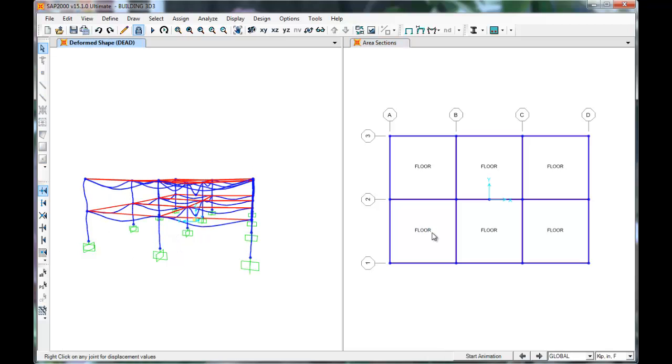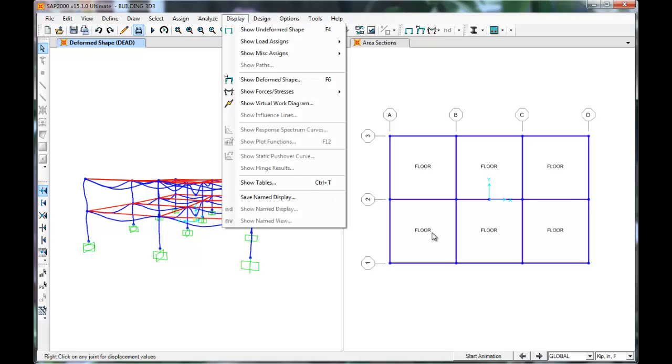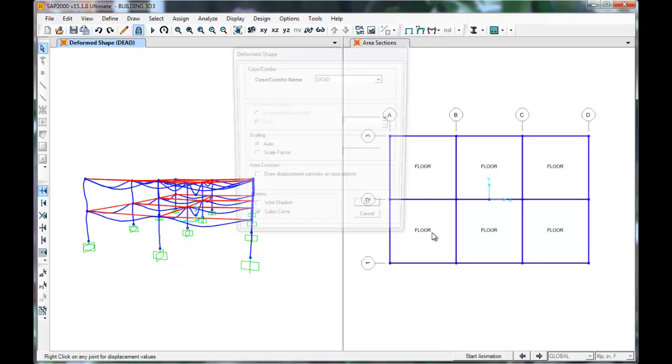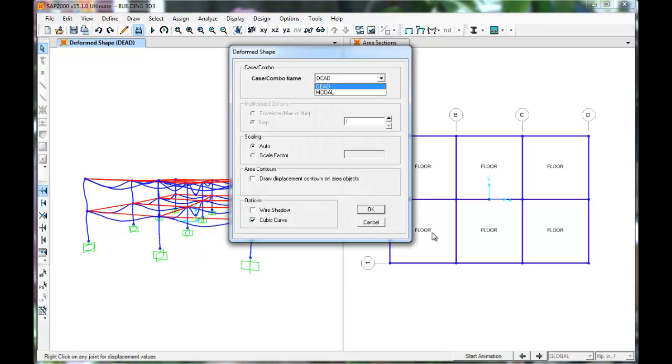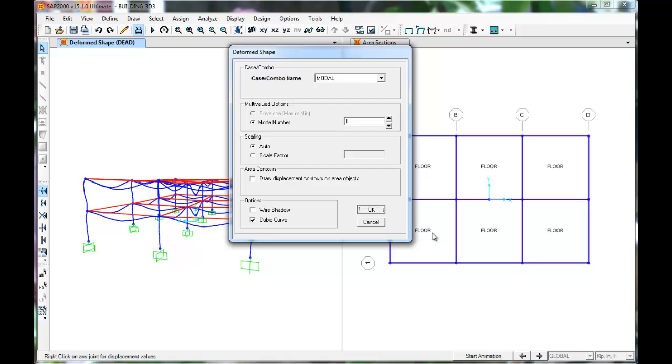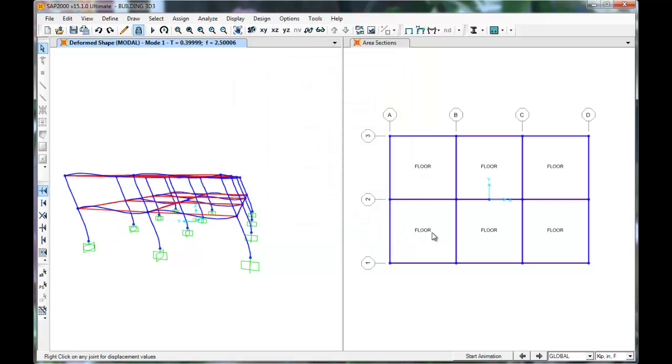At the moment, SAP is displaying the Dead Analysis. For modal, click Display, Show Deformed Shape. Click Modal from the drop-down. Press OK.